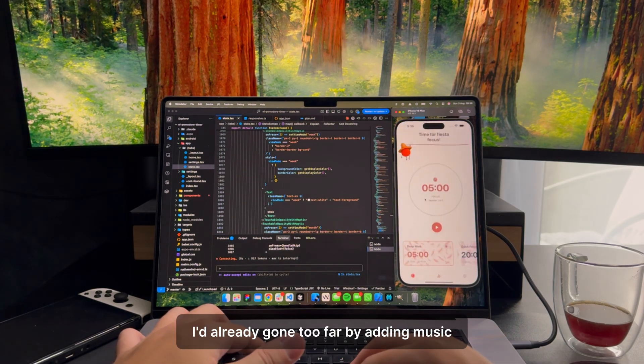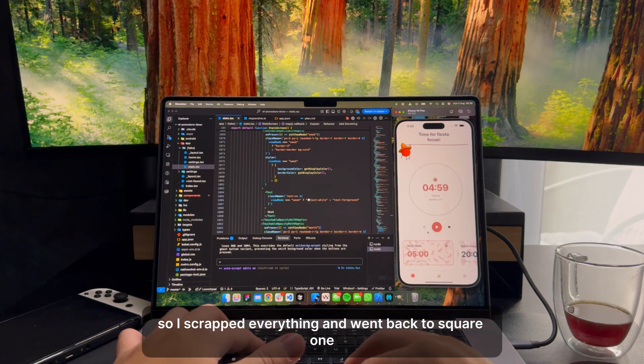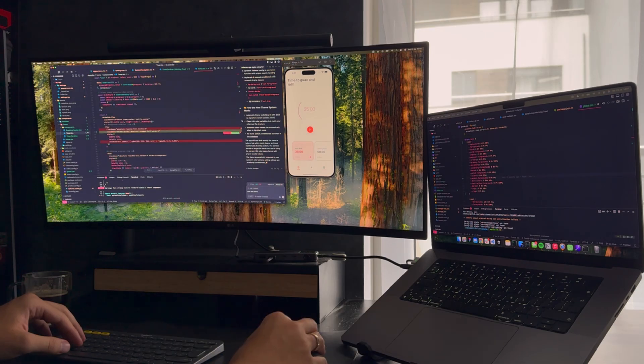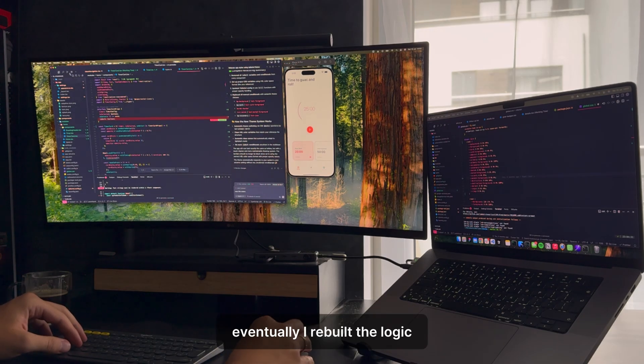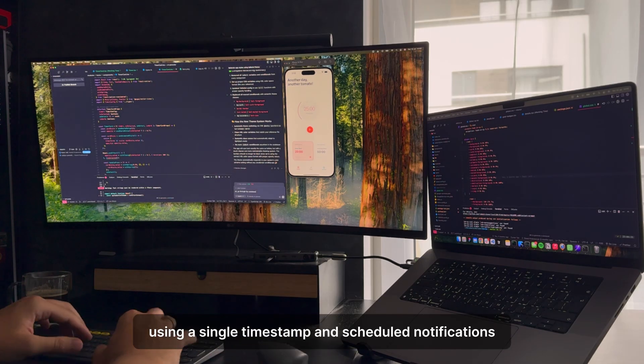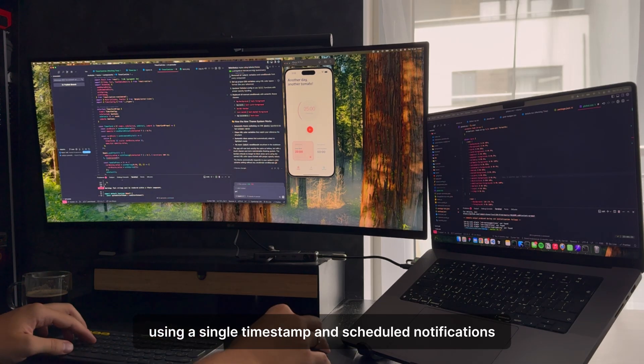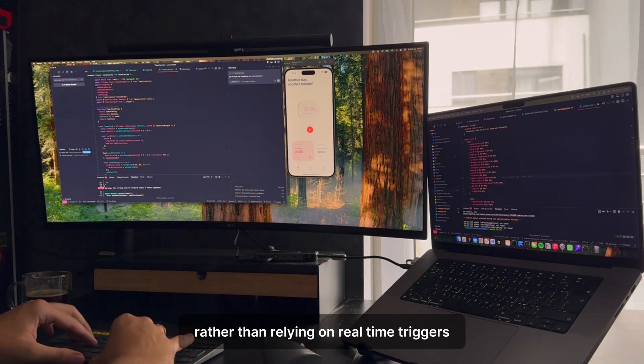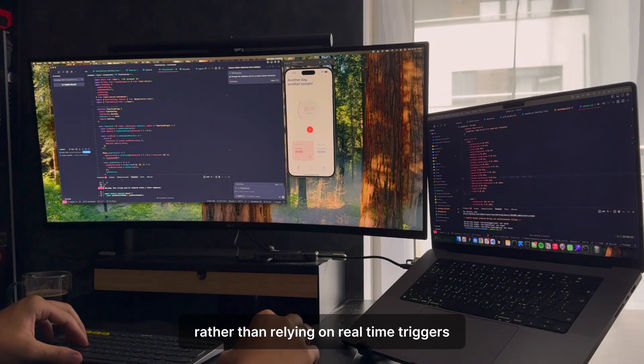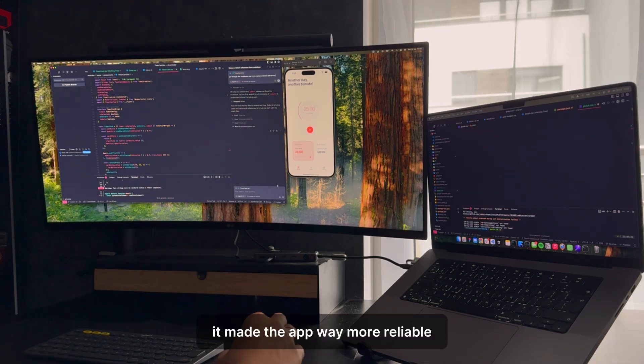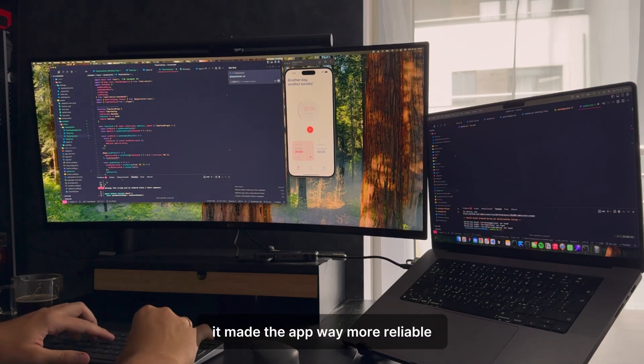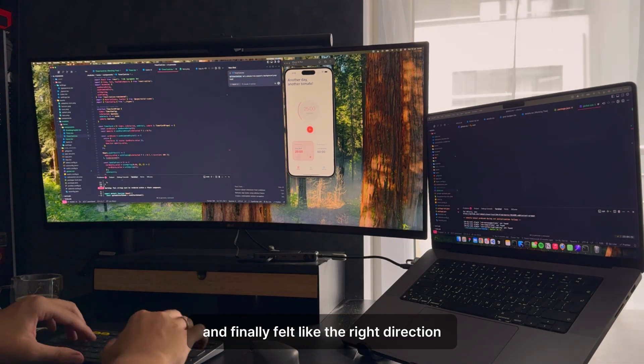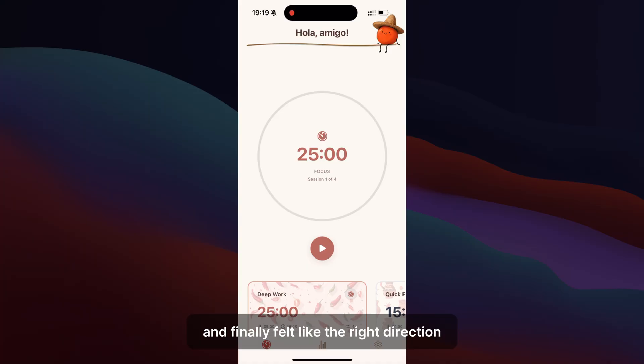I'd already gone too far by adding music, so I scrapped everything and went back to square one. Eventually, I rebuilt the logic using a single timestamp and scheduled notifications, rather than relying on real-time triggers. It made the app way more reliable, and finally felt like the right direction.